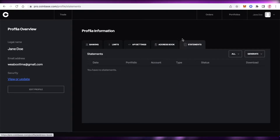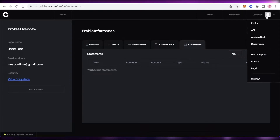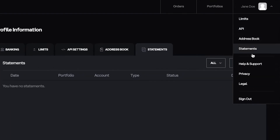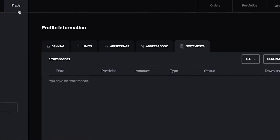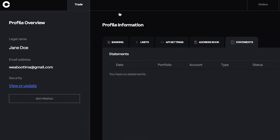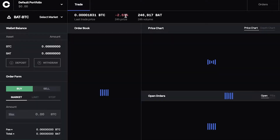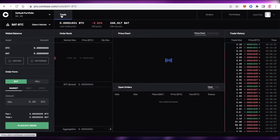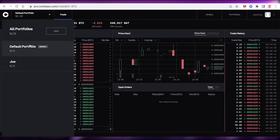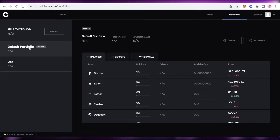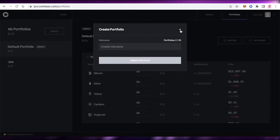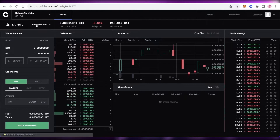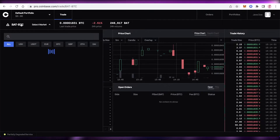You also have account statements, just like bank statements or other crypto platforms, as well as help and support, privacy and legal settings. Now moving on to the actual focus of this video — trading. Click on Trade on the top left, select whatever portfolio you want to trade from, and proceed.